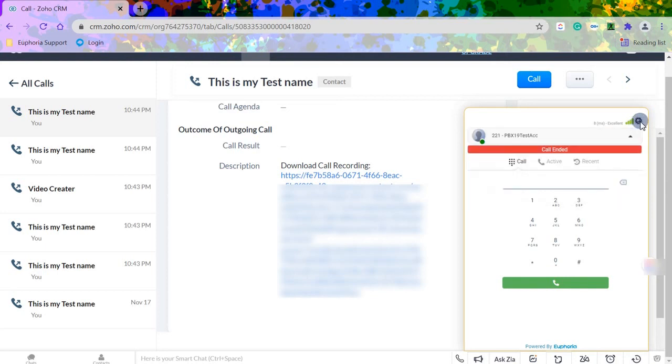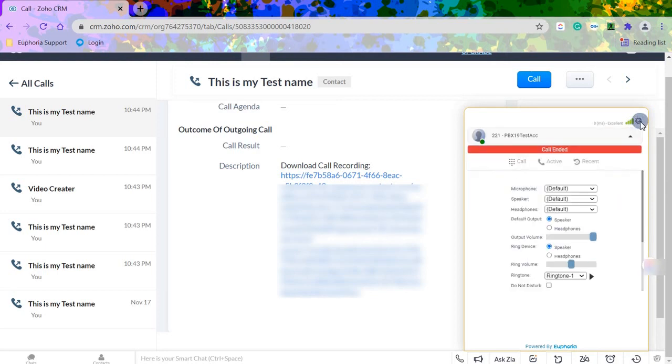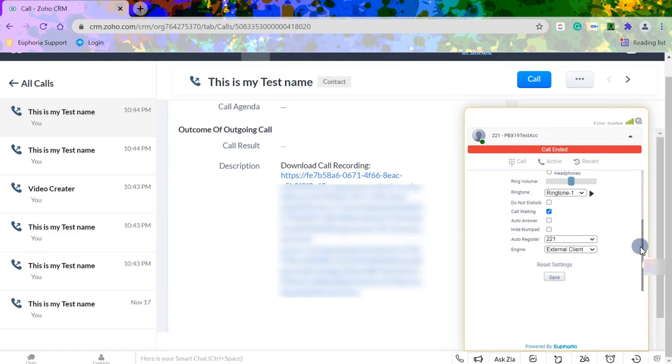Lastly, personal settings can be adjusted. When settings are changed, press save to ensure all preferences are captured.